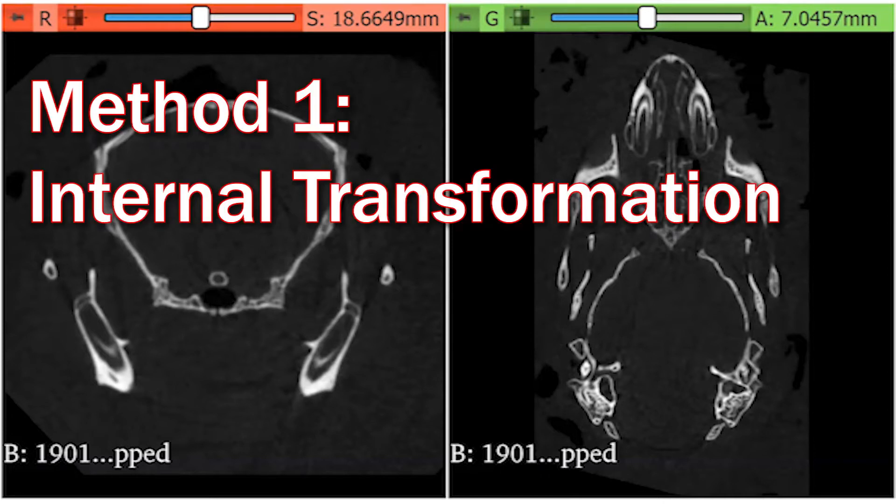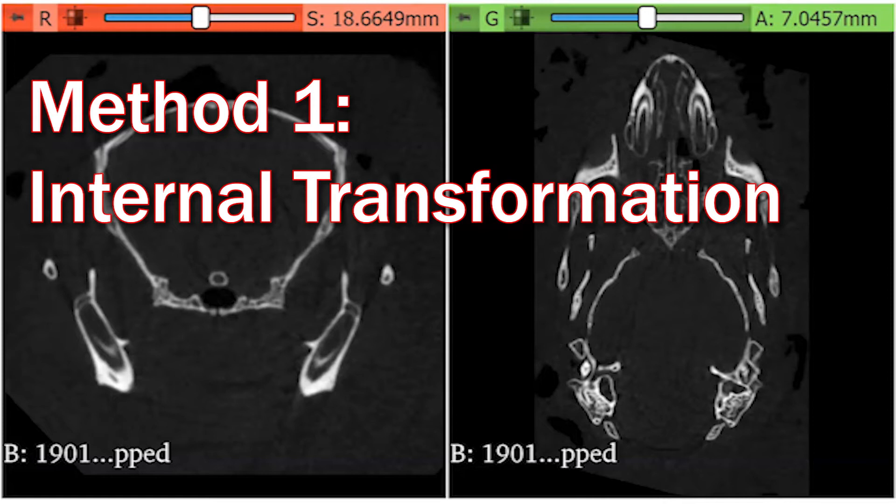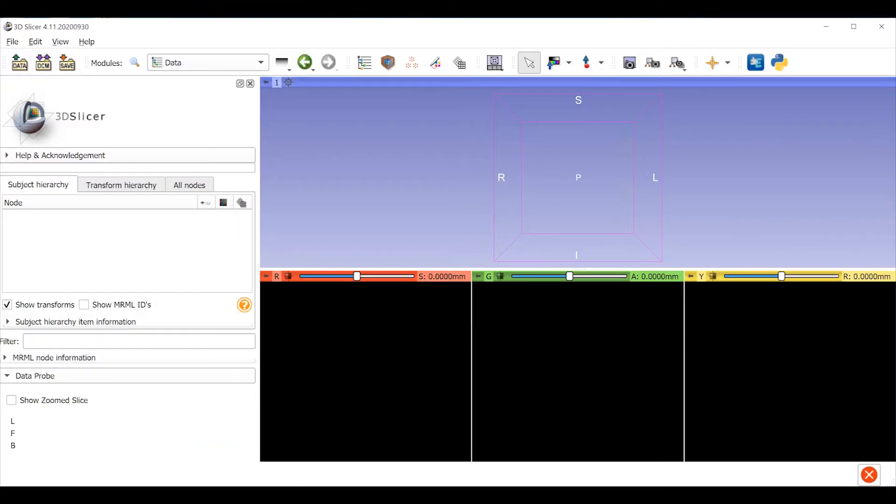First, I'll show you the simple method. This is good when you will only be working with the data in 3D Slicer, so I think of it as an internal transformation of the data.